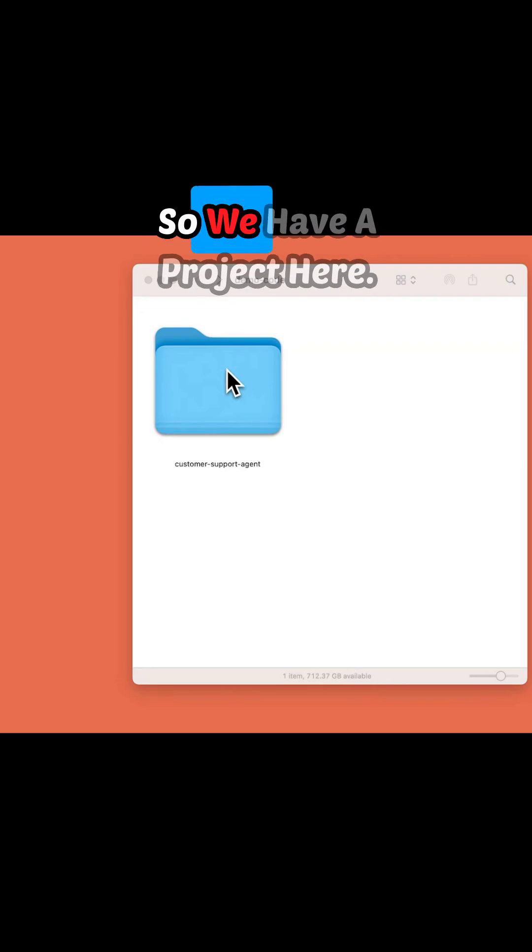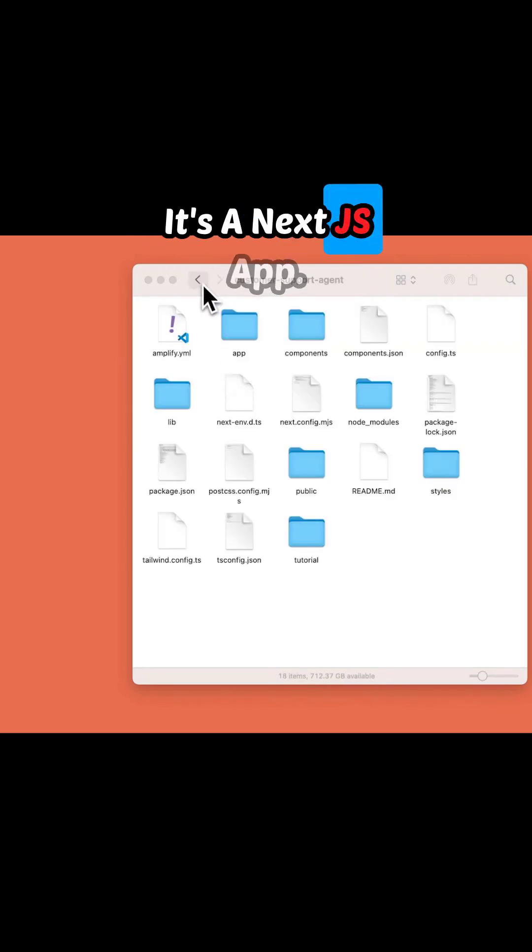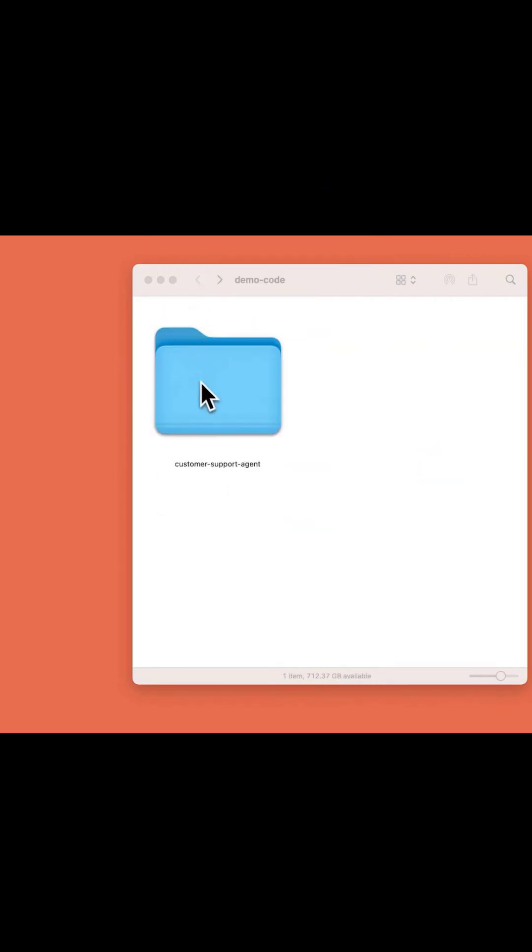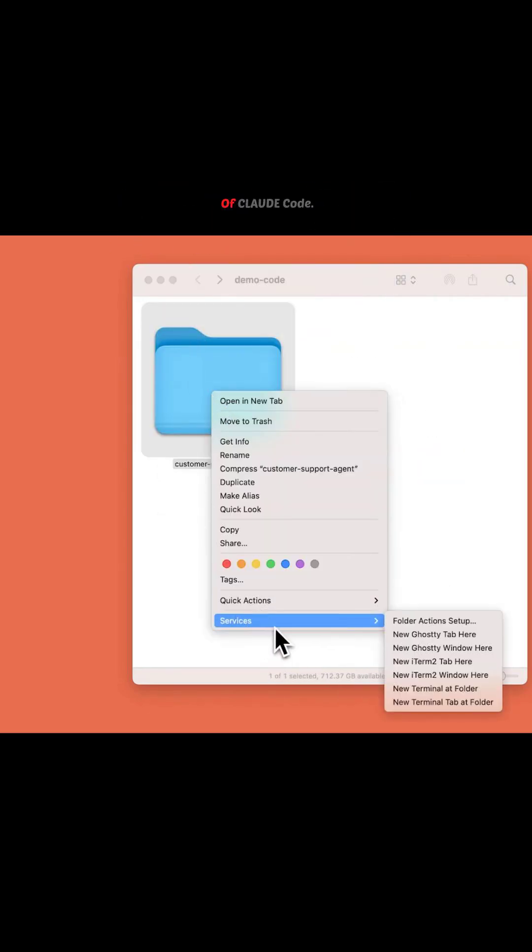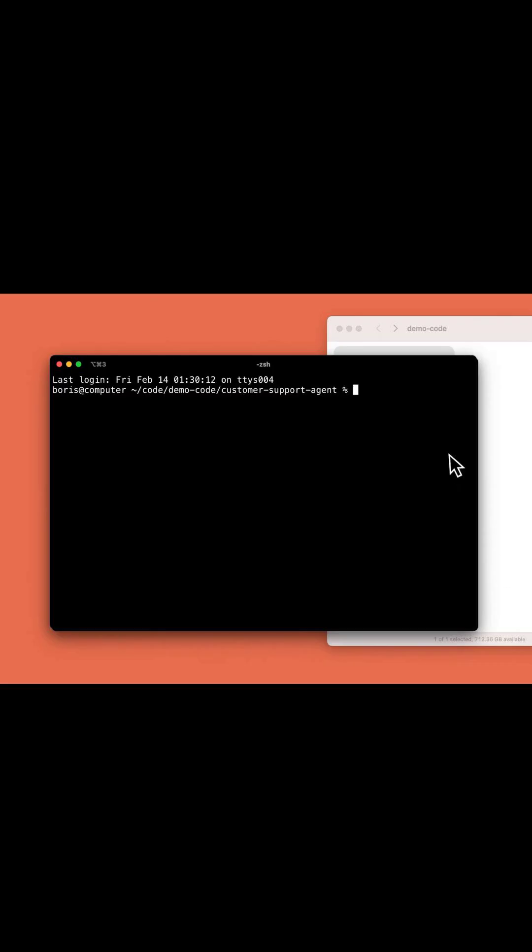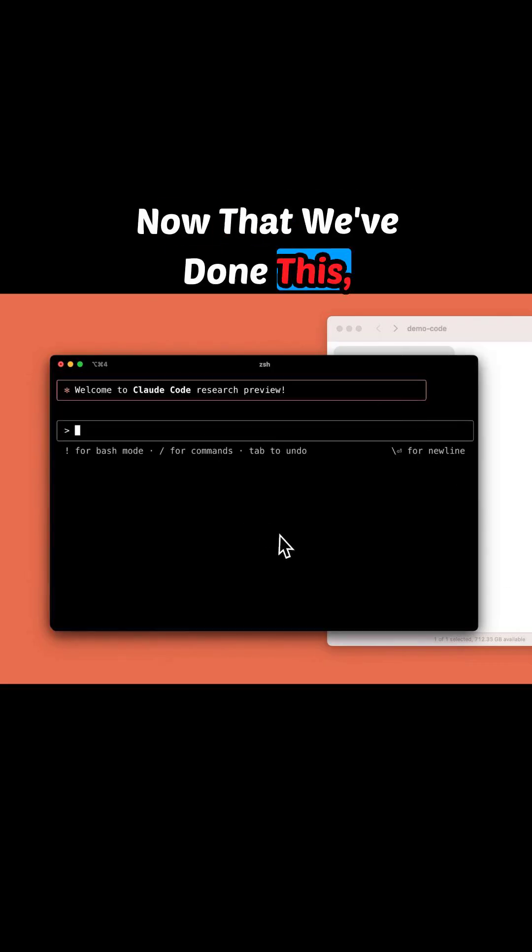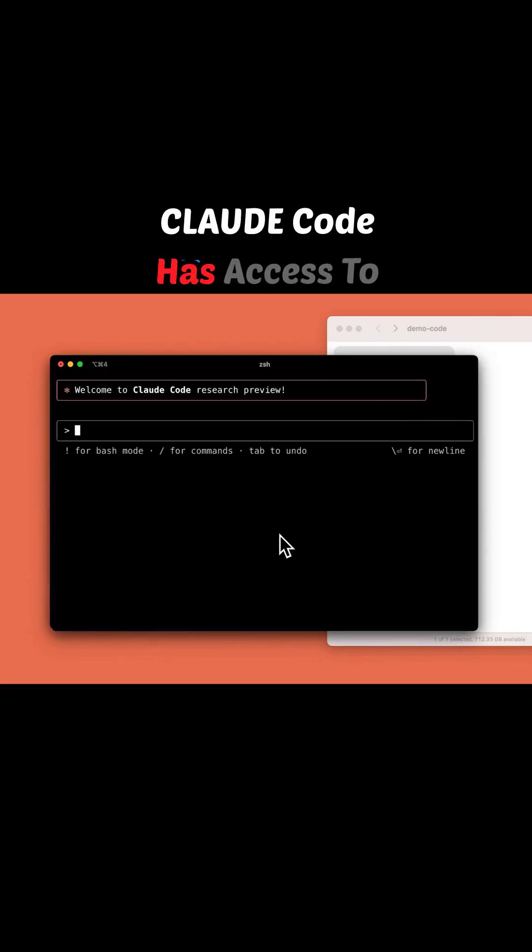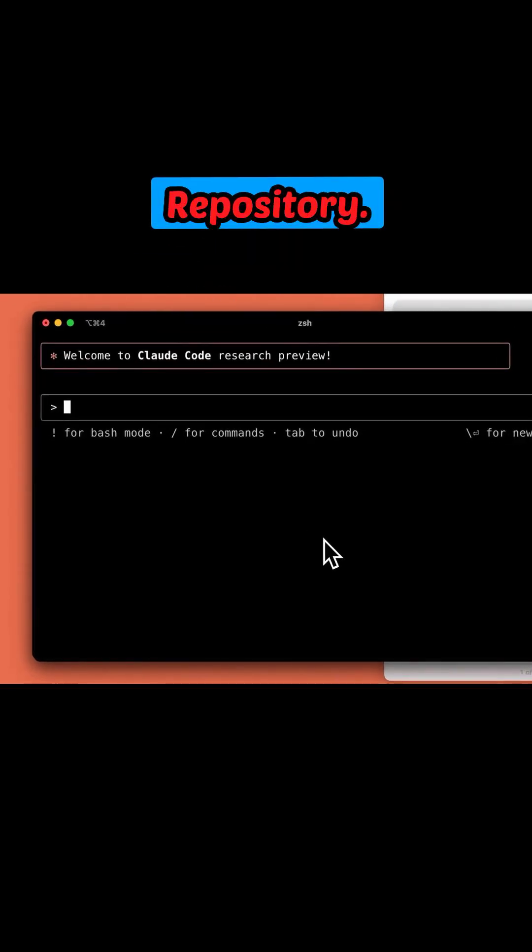So we have a project here. It's a Next.js app. Let's open it up in an instance of Claude Code. Now that we've done this, Claude Code has access to all of the files in this repository.